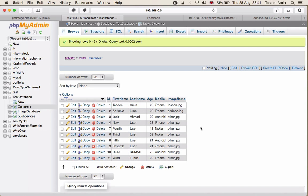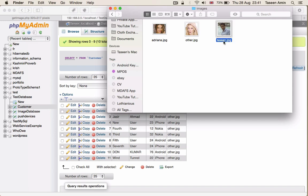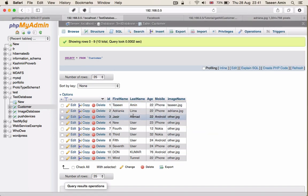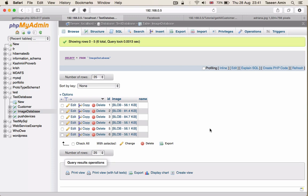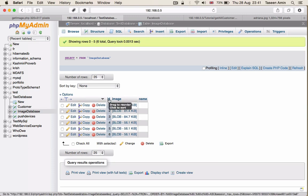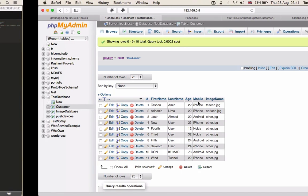There are two scenarios where you can actually have an image on a server or in the database. For scenario one, assume that you create a new user, fill in all details, upload the image to the image folder on the server, give the image a name, and store that name in the name column of that user. The second scenario is that you fill in the new user details and actually upload the image to the image database, and using the ID we can differentiate which image belongs to which user because it is related to the customer ID.